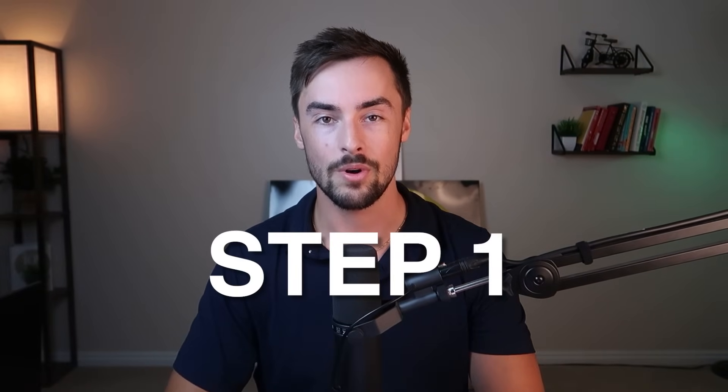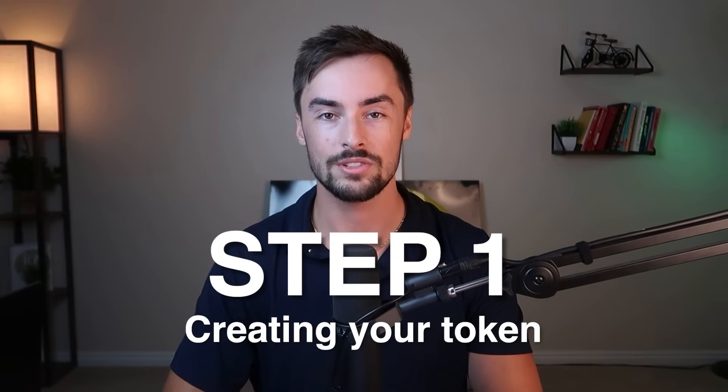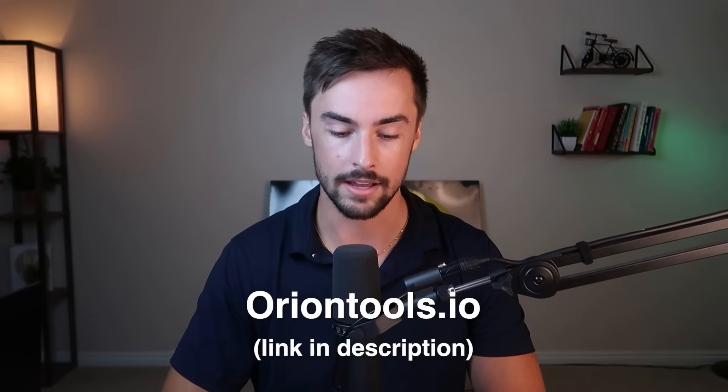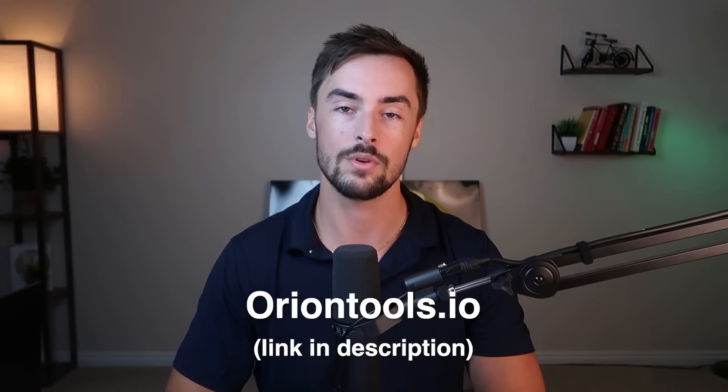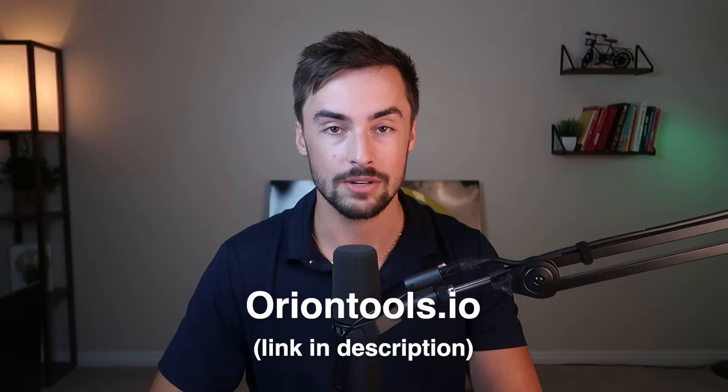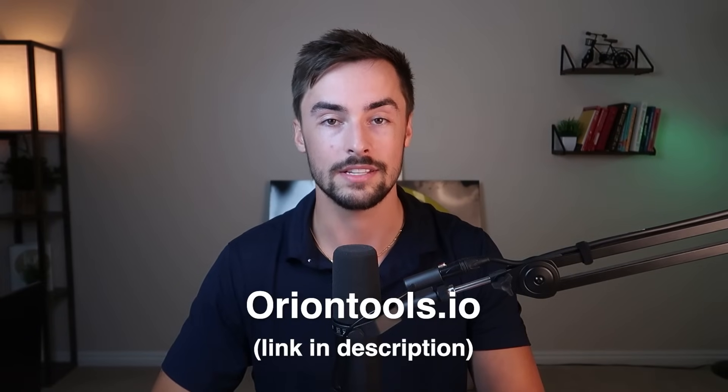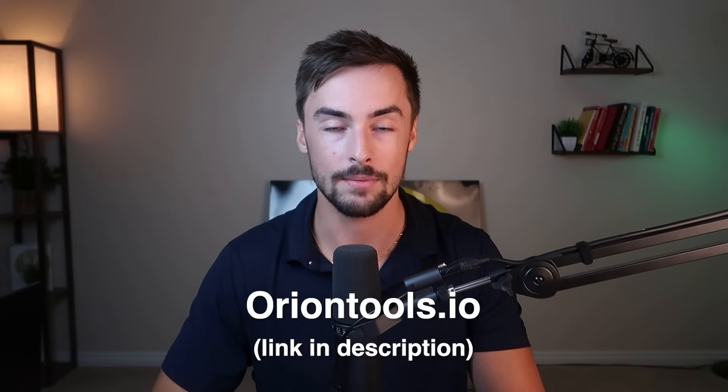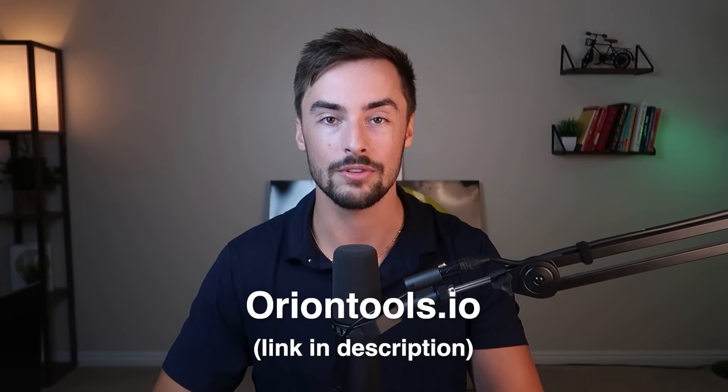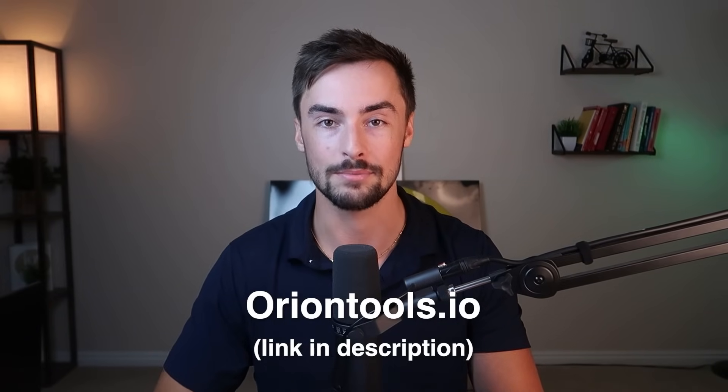All right, step number one, creating your token. The first thing we're going to do is head to oriontools.io. That's a website we're going to use to create our tokens. I forgot to mention there is zero coding required. This is a no code guide. I'm going to make it as simple and easy to follow for you guys as possible.